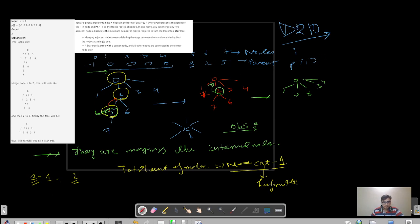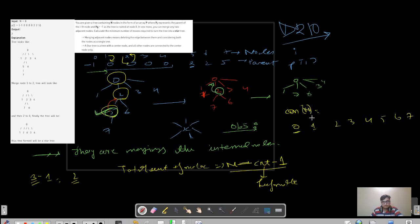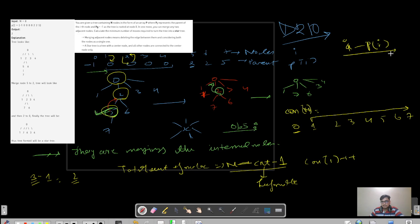What we can do is maintain an array called 'connection' of length n. For each index from 1 to n-1, since node i and P of i are connected, we do connection[i]++ because i has a connection to P of i, and also connection[P[i]]++ because P of i has a connection back to i.